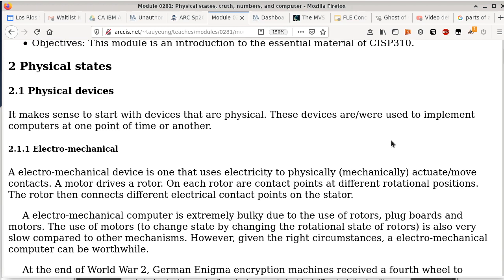So what we'll do today is we're going to start with physical states — things that we use to implement computers. On Tuesday, at the end of class, I started to talk about how I'm laying out this class. We start with the tiny little components that we use to make computers, then we make more logical units out of it like logic gates, then we build adders, then we build flip-flops, memory units and whatnot, and then eventually we'll build the actual processor out of these components.